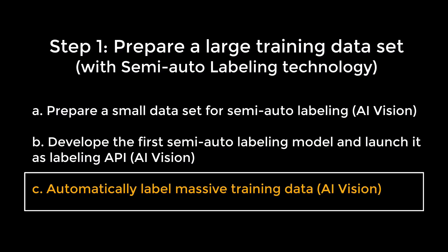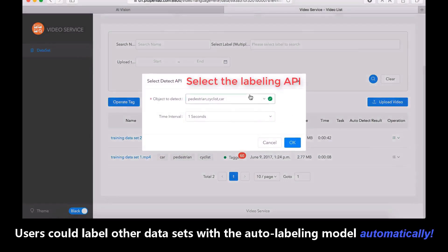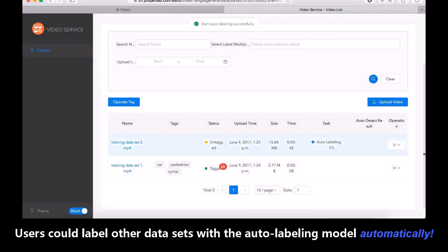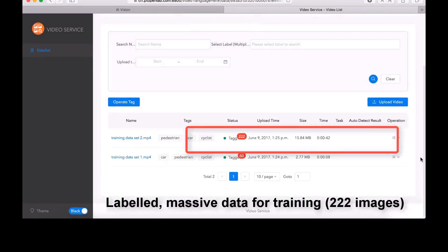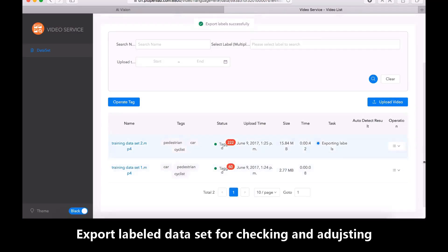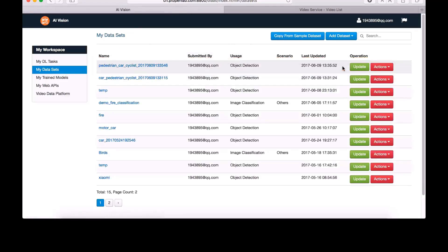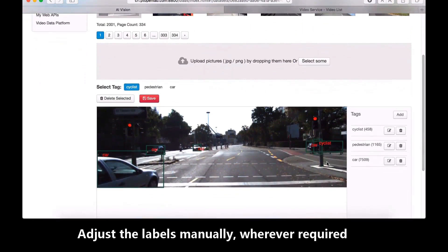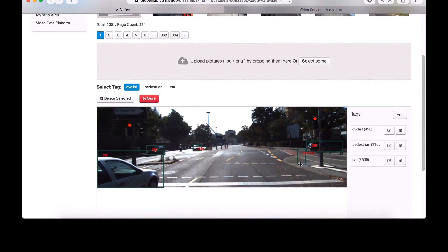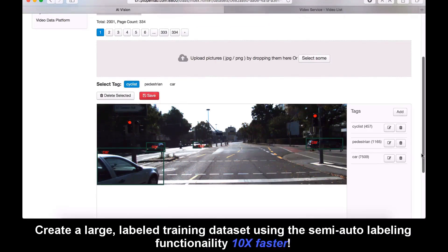Now we can use this API to do auto labeling for a bigger data set. Select auto labeling for the video stream and select the labeling API. You can see the second video stream is labeled automatically in a very short time. Just one click, the labeled data can be exported as a new training data set in AI Vision. Because the auto labeling model was trained with a small data set, it will not have 100% accuracy. On AI Vision, the developer should select this auto-labeled data set, then manually review and adjust the labels. This is why we call it semi-auto labeling — by this method, the human effort of labeling a large data set can be reduced significantly.